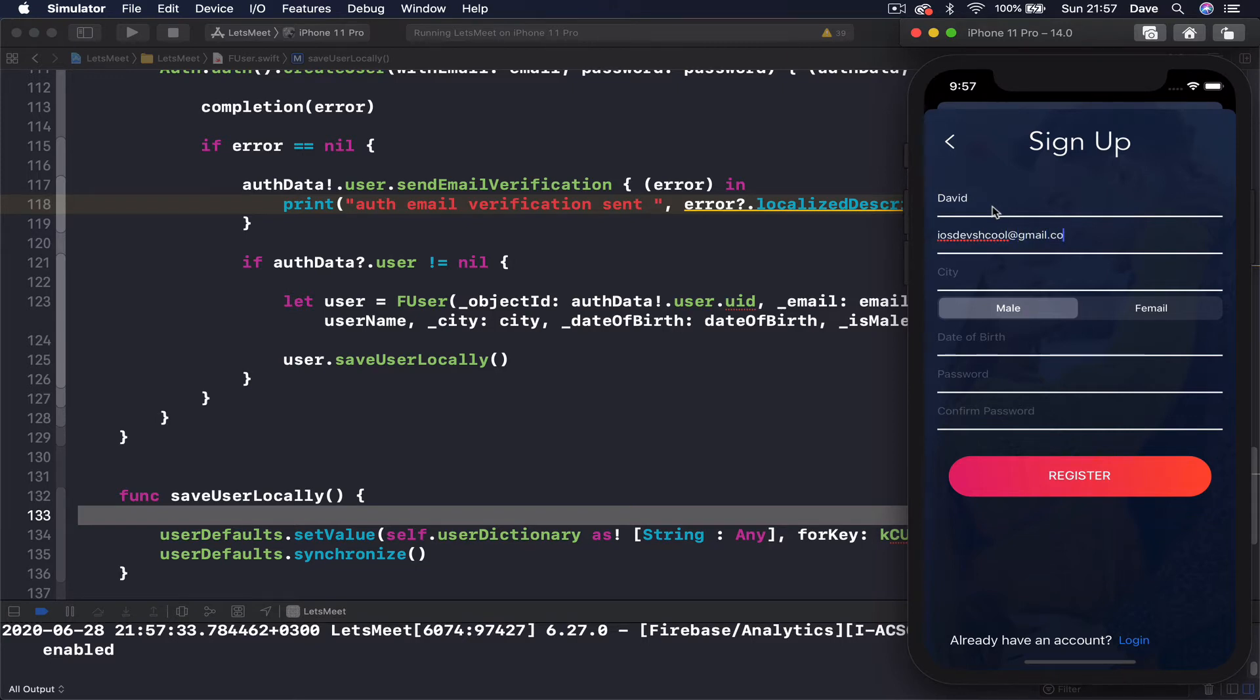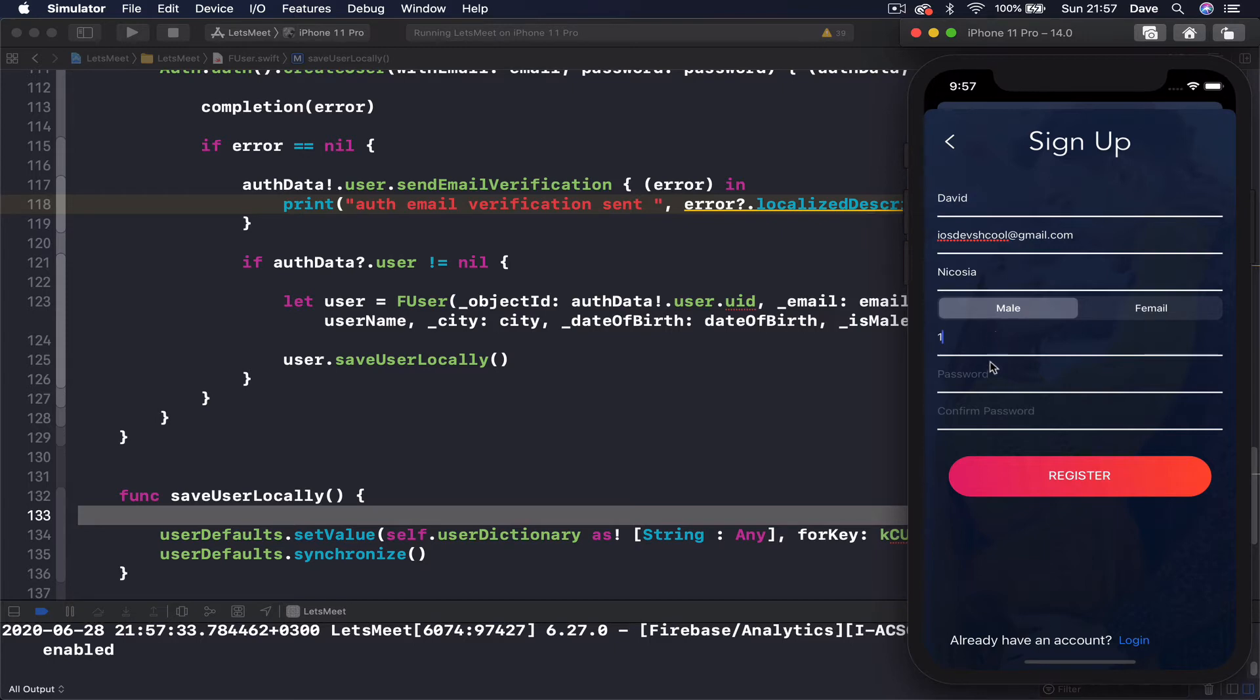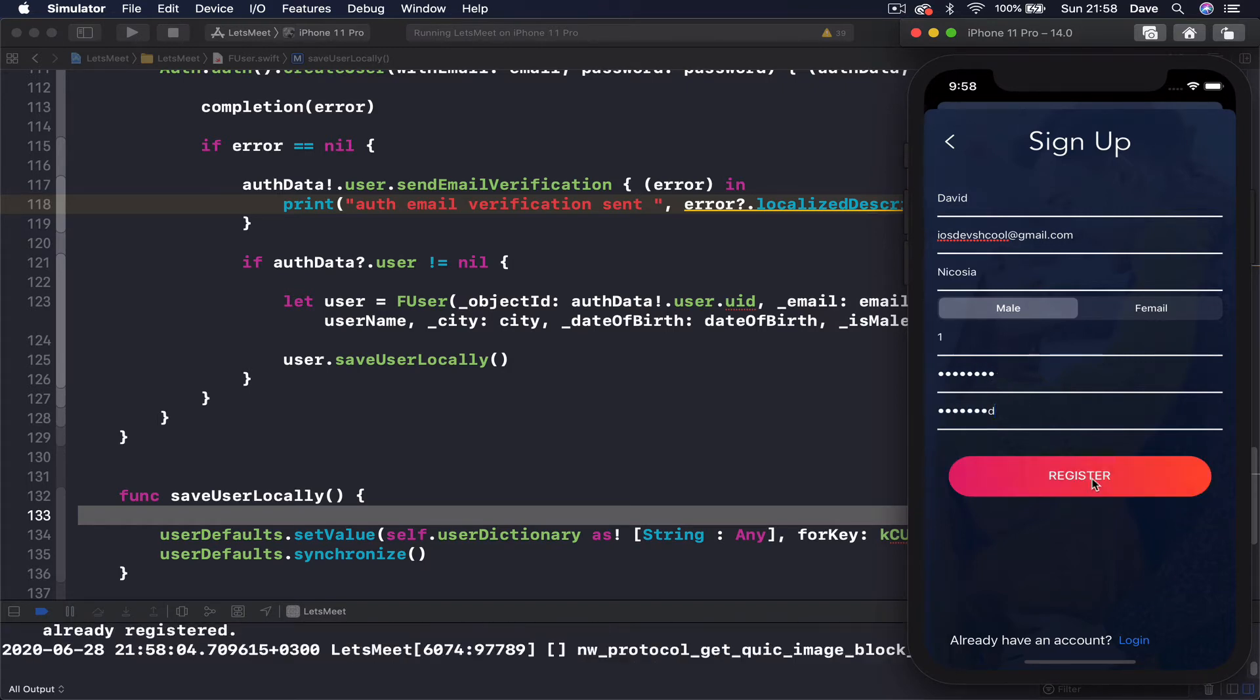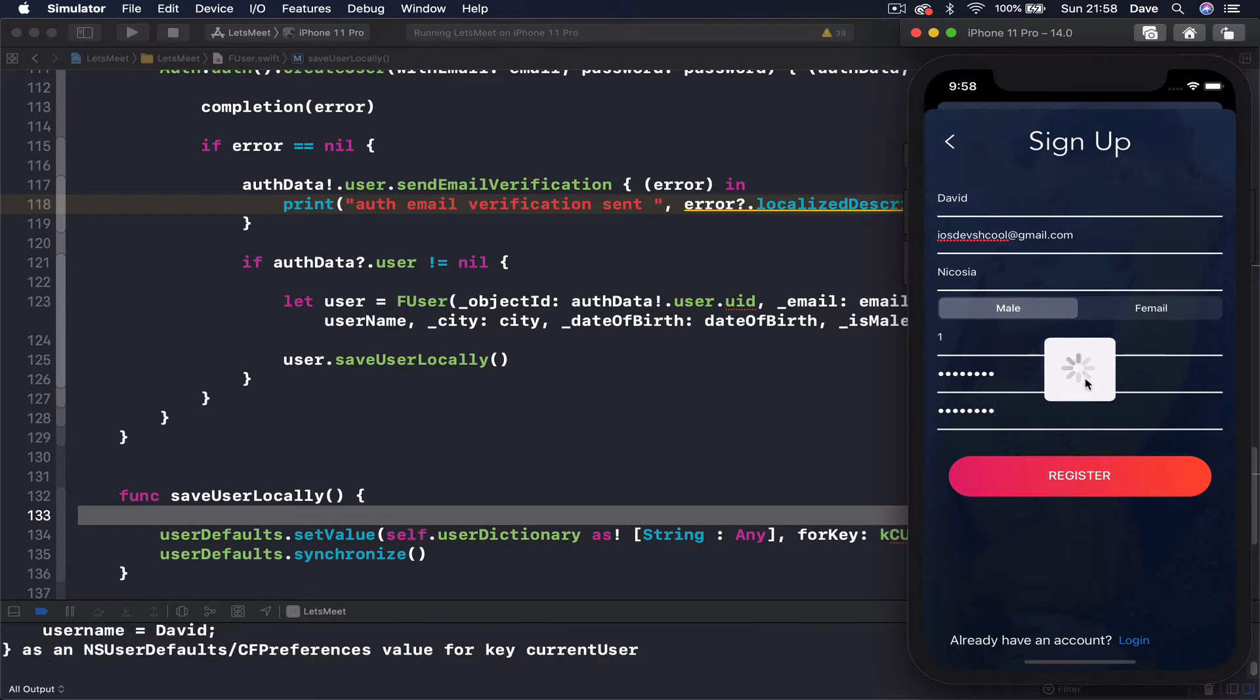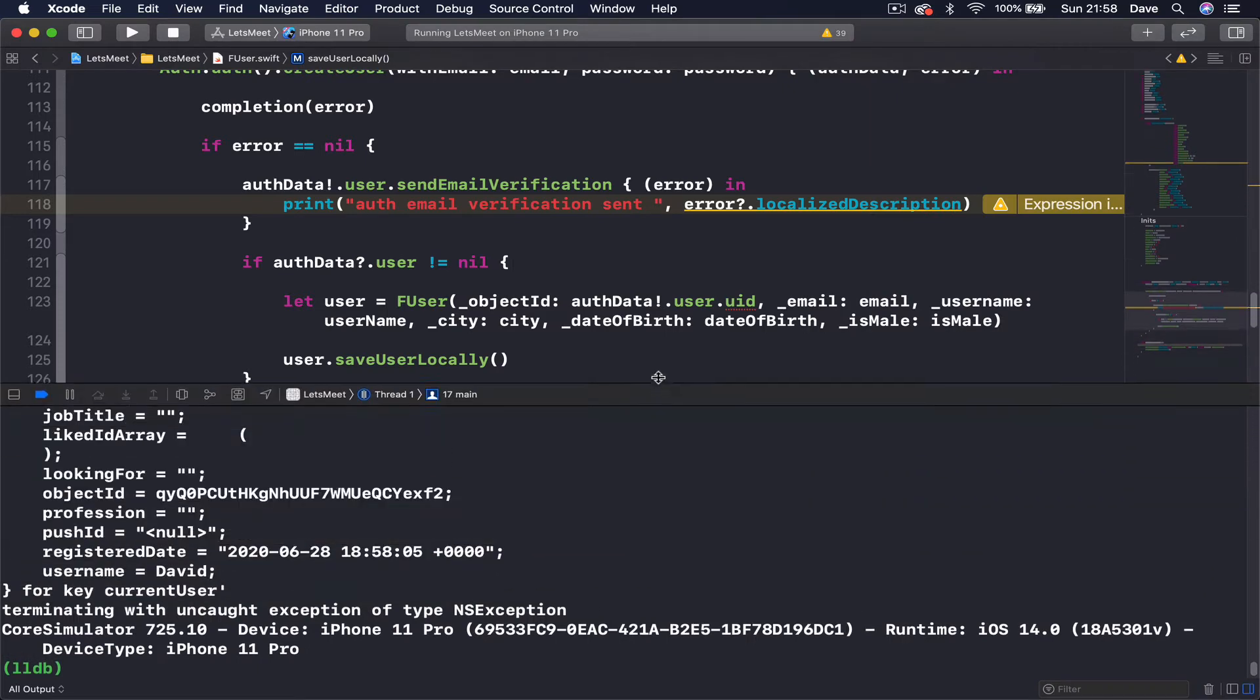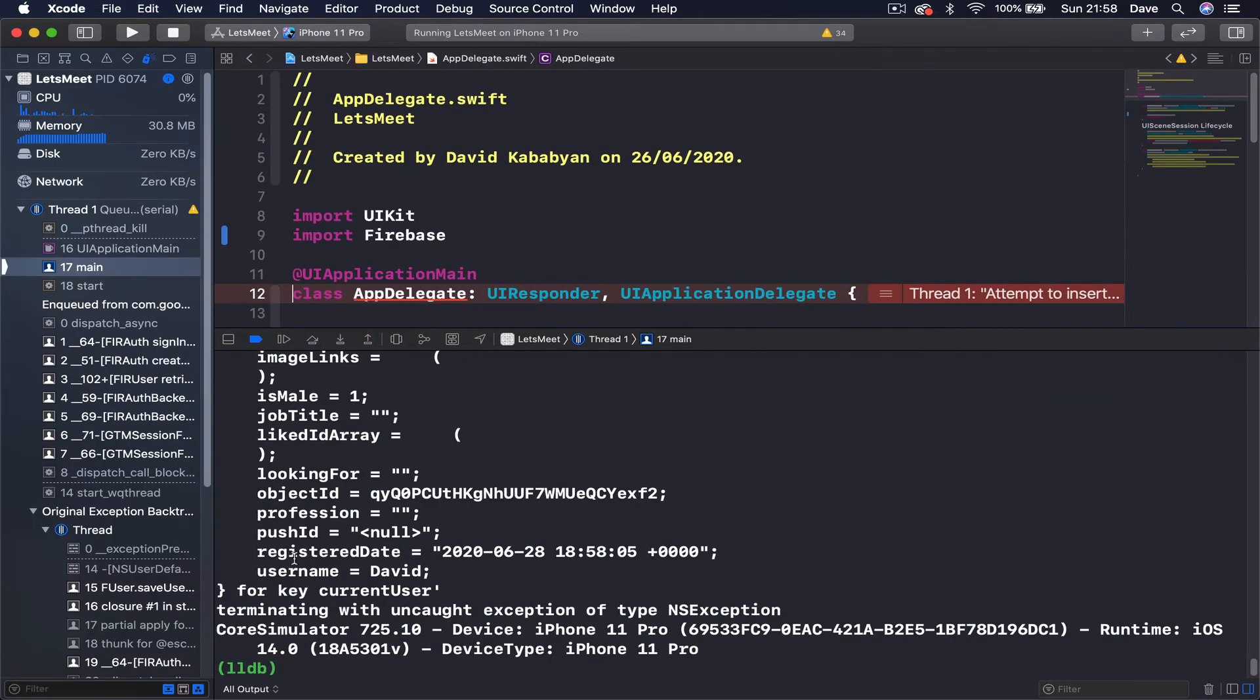name. This one, just put number here. We will register a current date, and we click register. So it's spinning, and we have an error. Let's see what the error is.